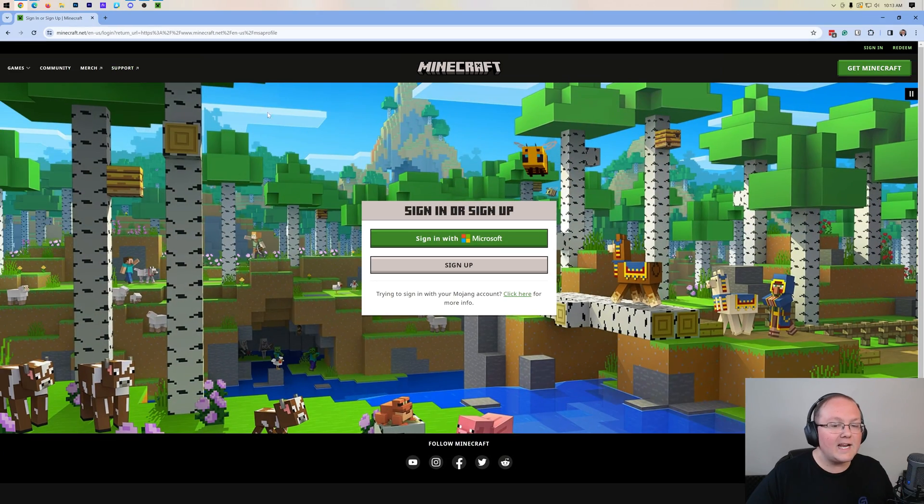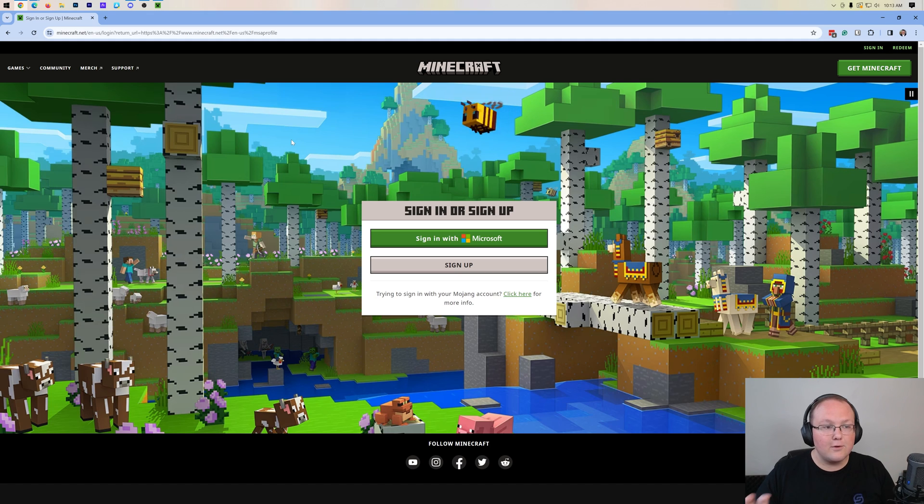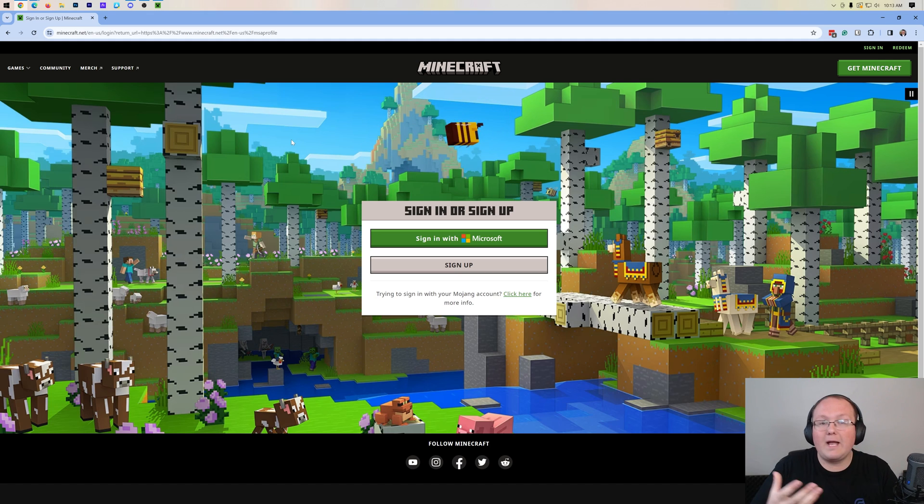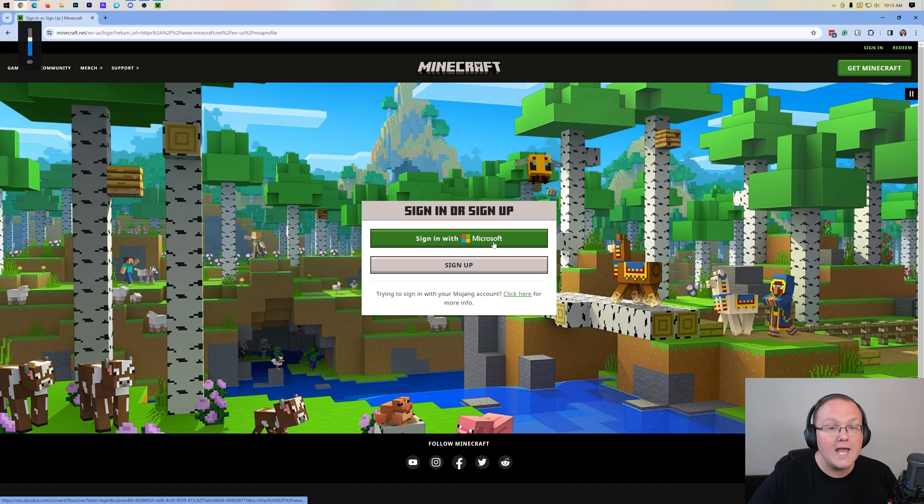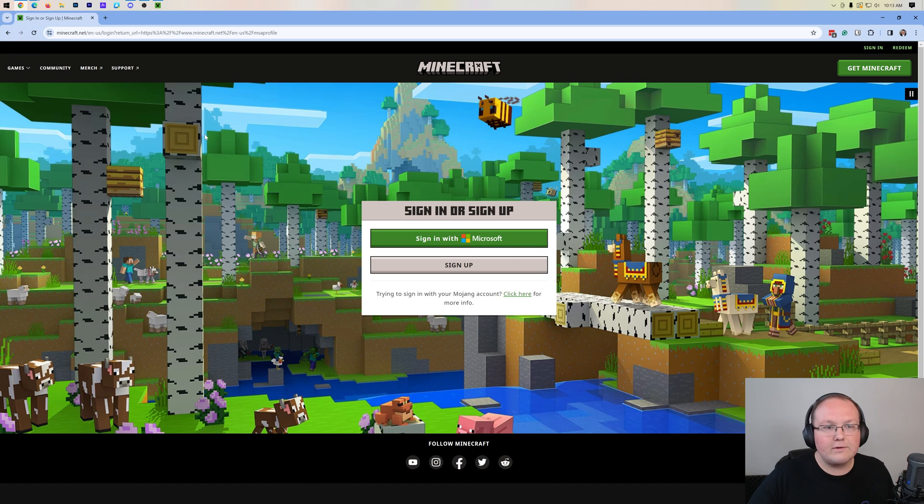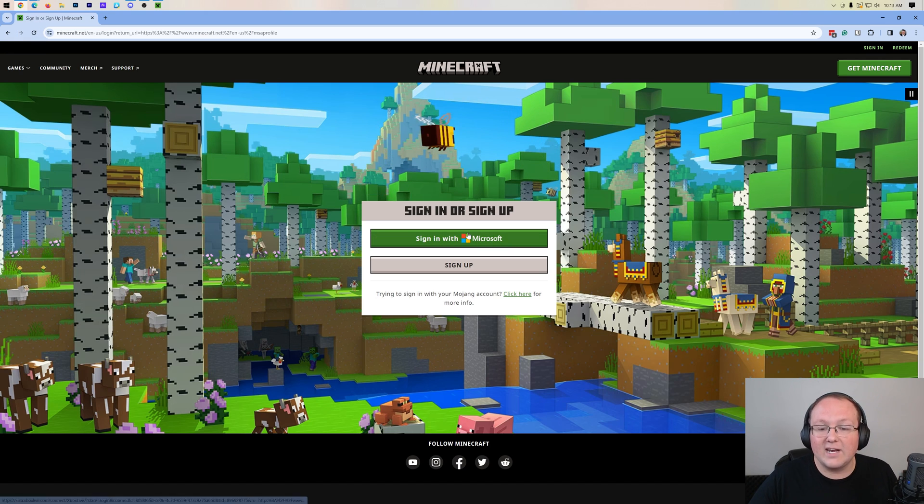When you do, it's going to open up this right here. This is basically Minecraft.net, and what we want to do is log in to our Microsoft account that our Minecraft Java Edition is under. So I'm going to go ahead and log in real fast.